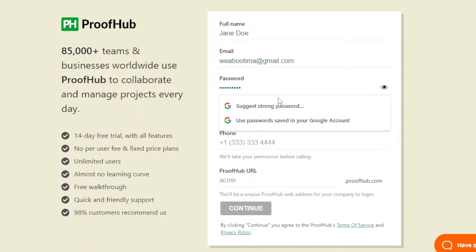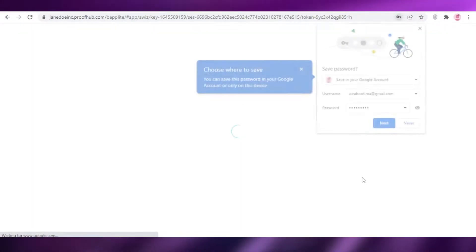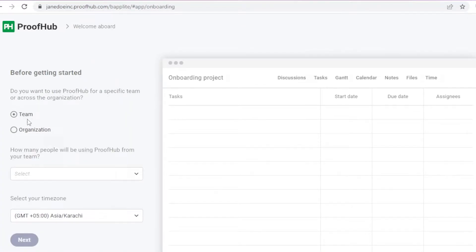Once you input all of your information, they are going to ask you a couple of questions — what kind of solutions you want to use. I'm just going to click on 'Just looking' and sign up without answering those questions. Then you have to get started with your team, so I'm going to continue with a team.